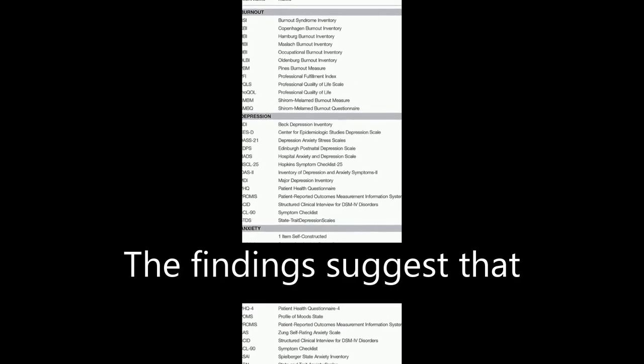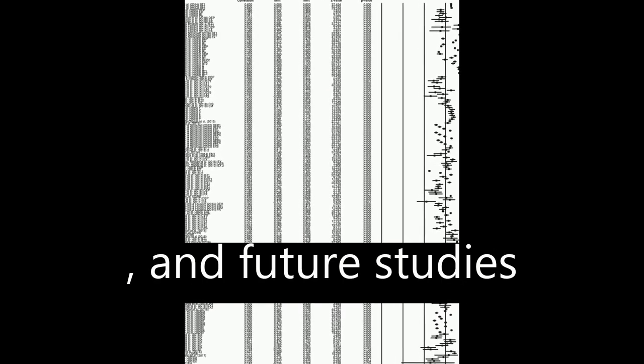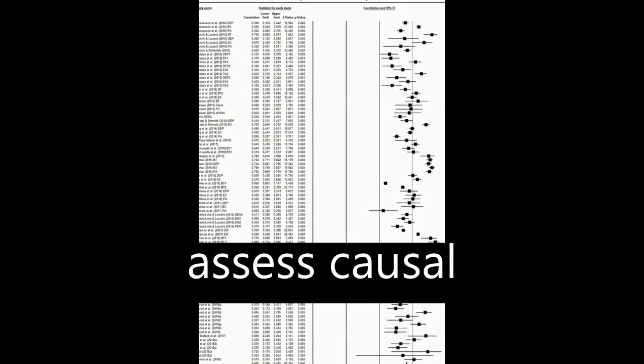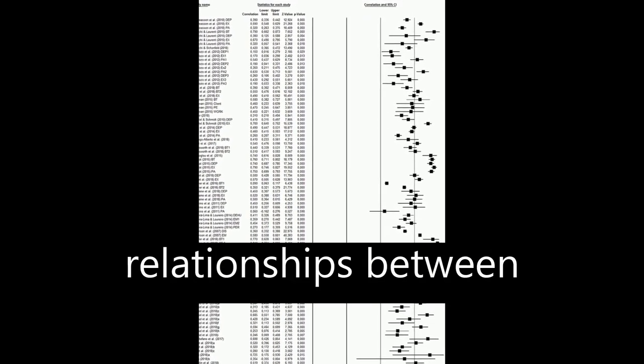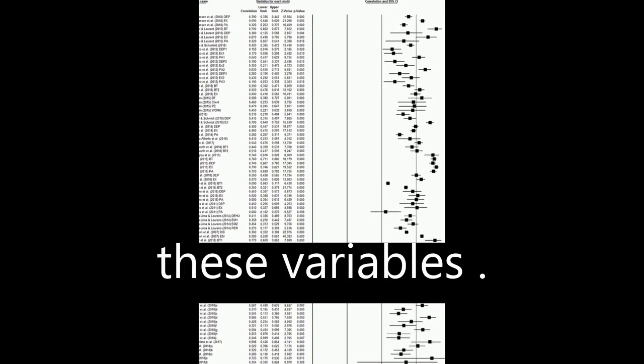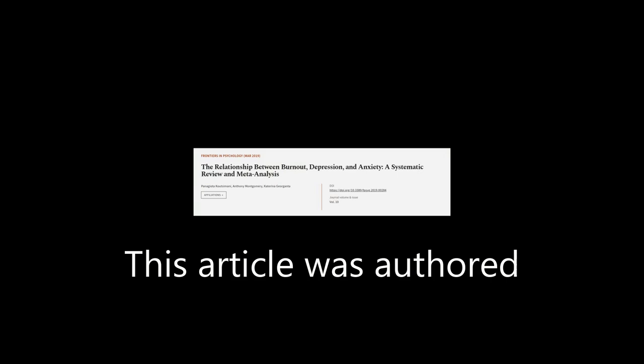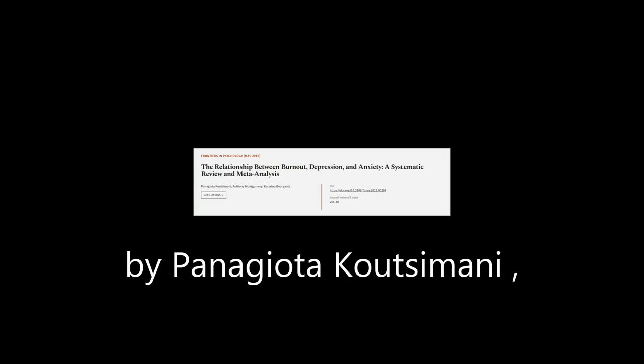The findings suggest that burnout and depression, and burnout and anxiety, are different constructs, and future studies should focus on longitudinal designs to assess causal relationships between these variables. This article was authored by